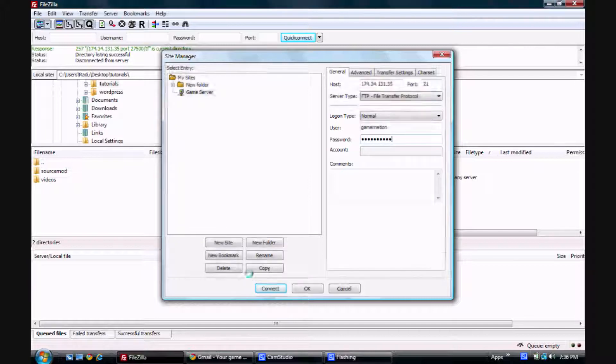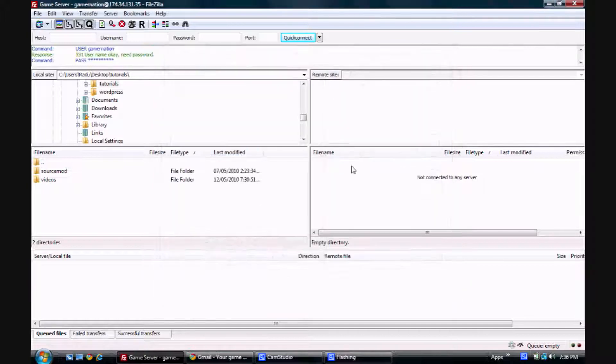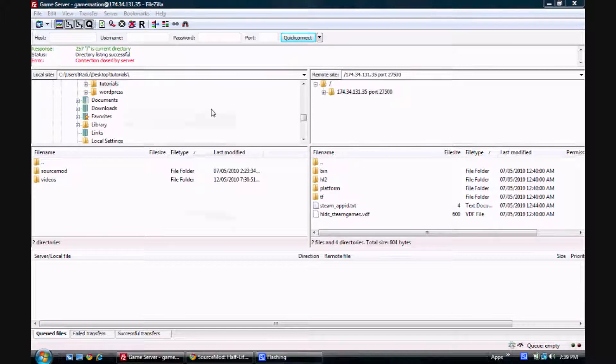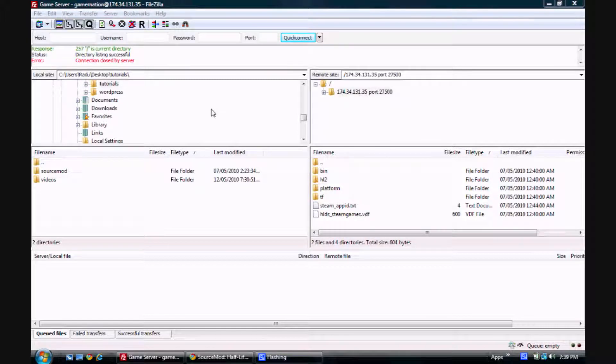And there you have it. You're in your server. So now that we have FTP access to our server, we want to install SourceMod.